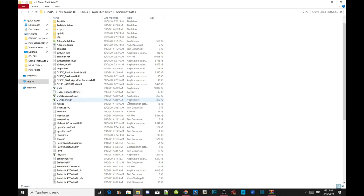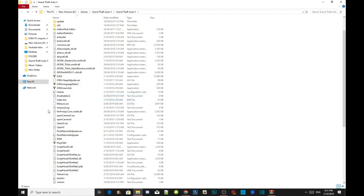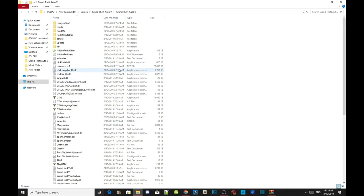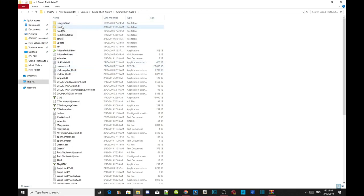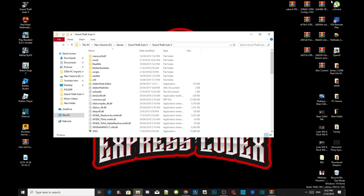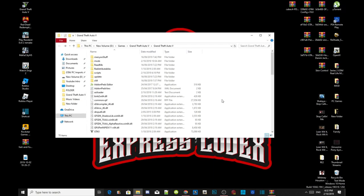Make sure you've got the latest ScriptHookV2 because ScriptHookV was recently updated. Also make sure you've got the latest menu too because the menu was just updated as well. We're going to get straight into how to install this mod so you guys know how to install it properly.